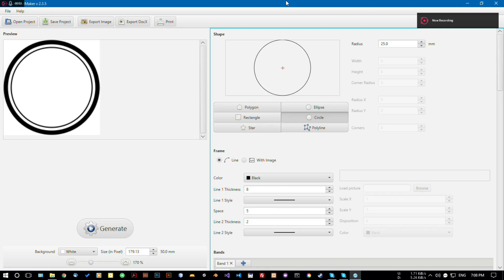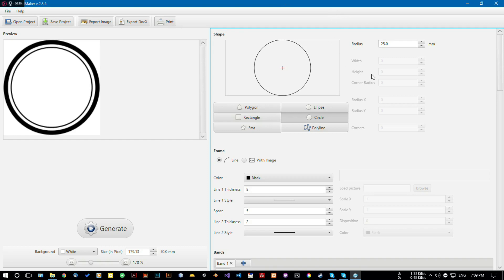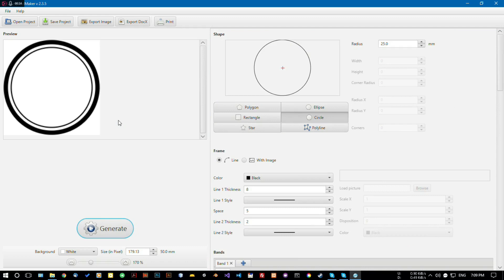Hello and welcome to Stamp Seal Maker software. Thanks for using this software. Today in this video I'm going to show you how to use this software. Using this software is very easy — the basic concept is you'll need to change the properties of the seal, and here you can see the preview of what you have changed.